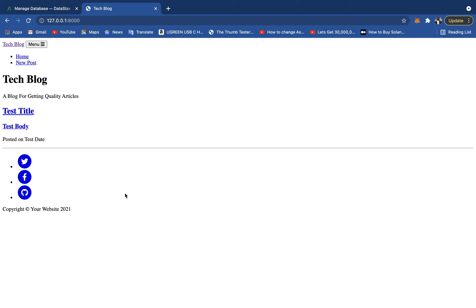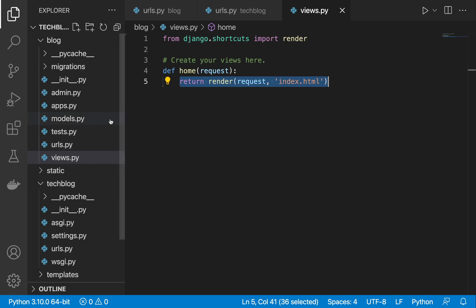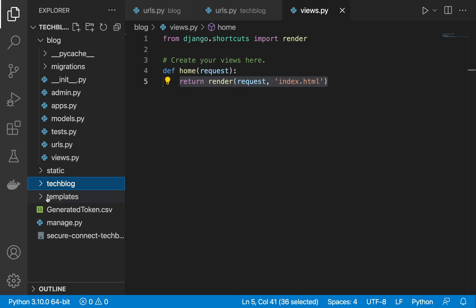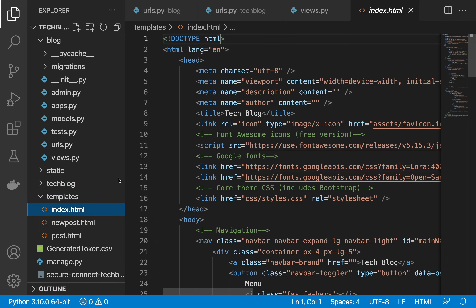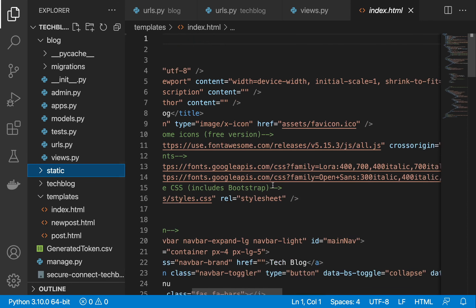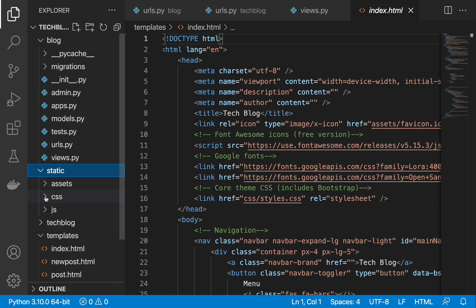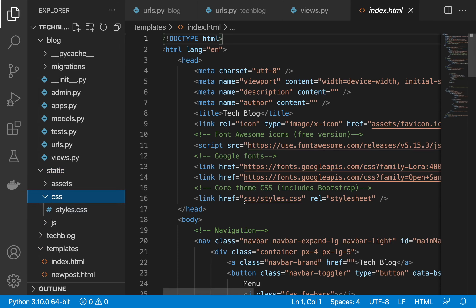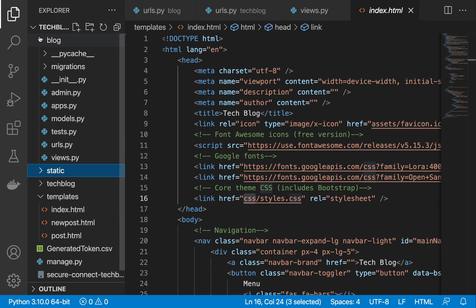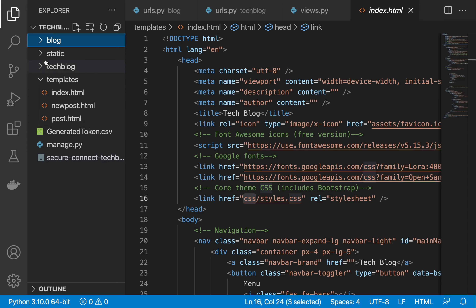The page renders but doesn't look good yet because the static files (CSS/JS) aren't connected. The HTML templates reference CSS and JS files from paths that Django doesn't recognize without the static tag. We need to add the Django static tag to each template file.